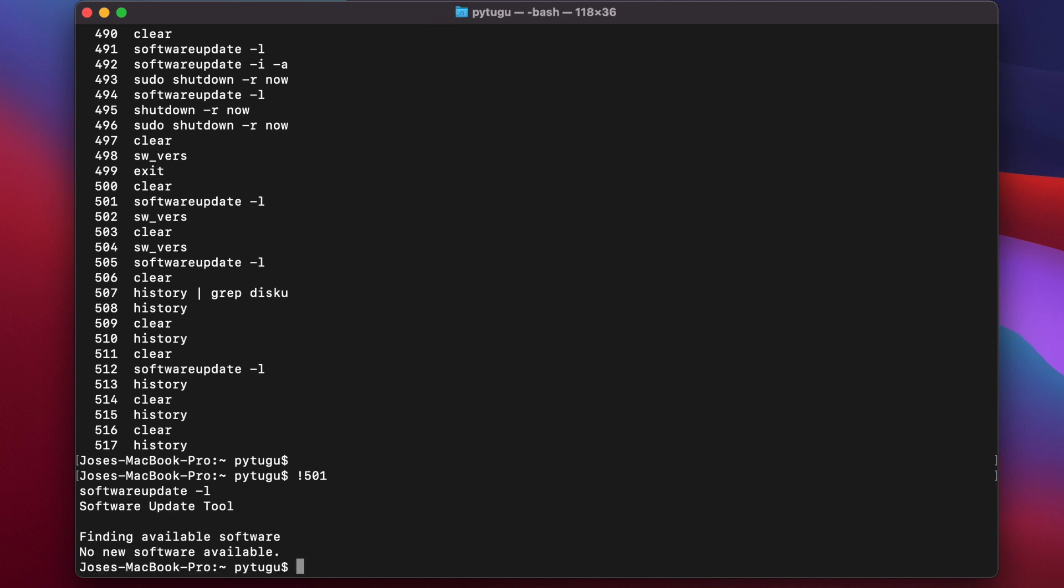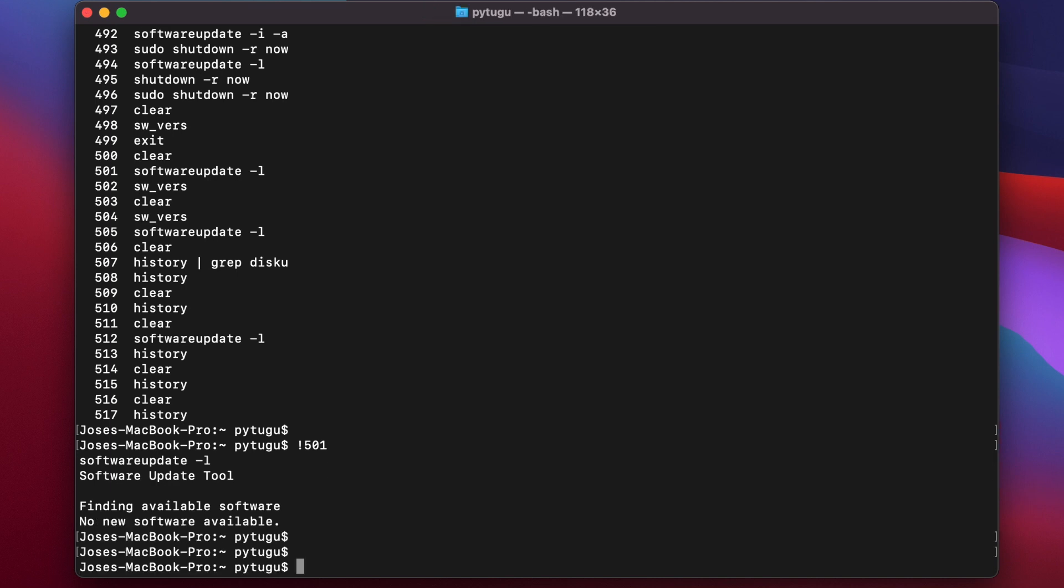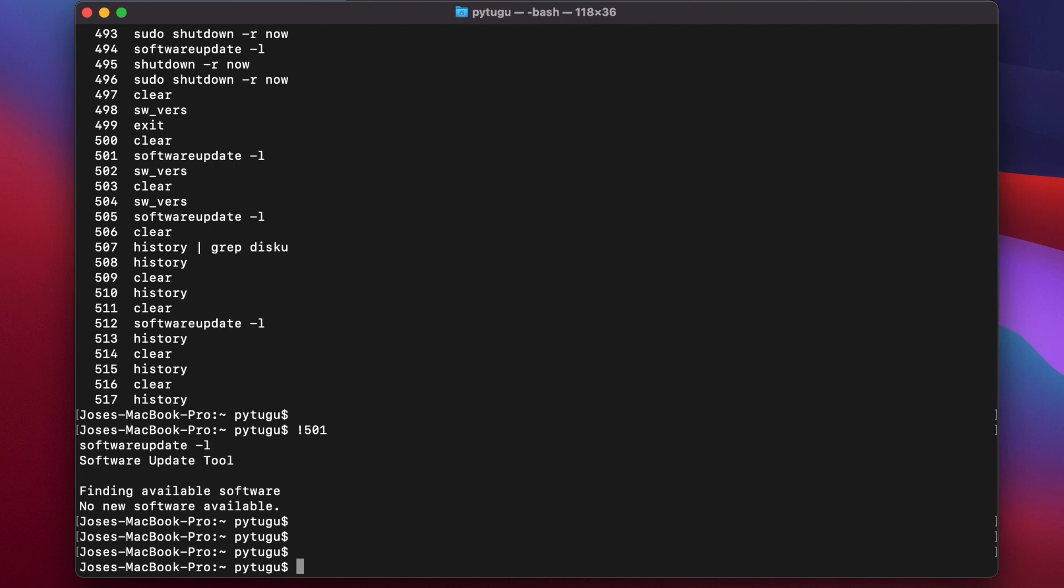If I want to reverse search a command that I ran in the past, I can use Control+R. Okay, as you can see it appears here: reverse-i-search.